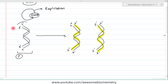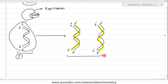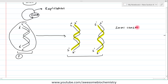As the DNA of the parent is not fully conserved into the DNA of the daughter cells, we call this DNA replication process semi-conservative DNA replication.